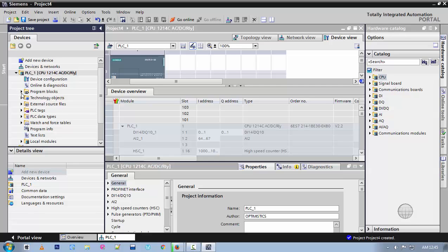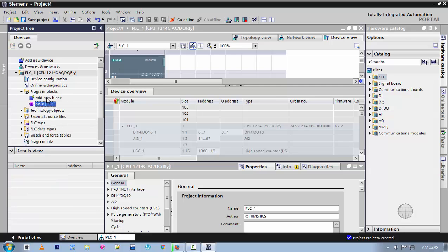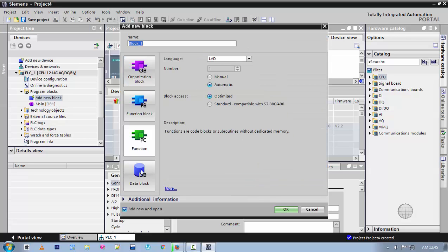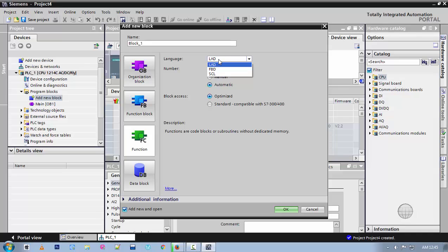If you want to add a Function Block or FC block, then you can rename it also and set the instruction type which you are using — that is a Ladder Diagram — and click OK.